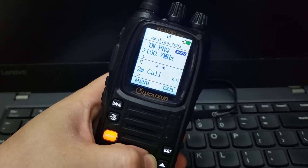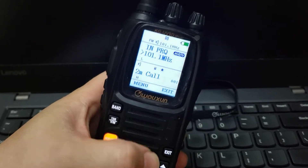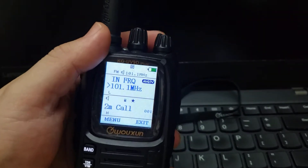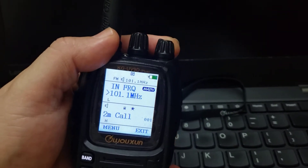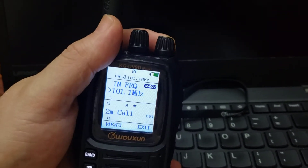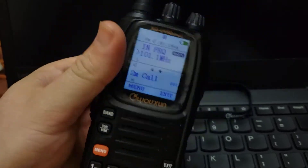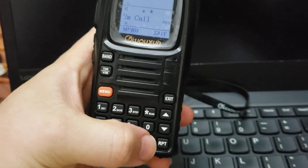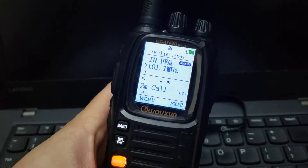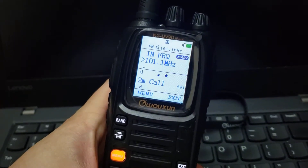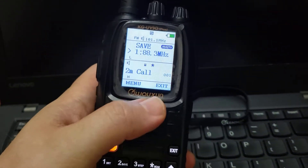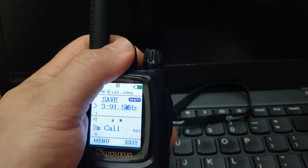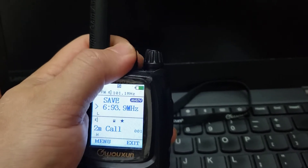Let's say you like this frequency — 101.1, right, you can see it. So you want to save it. Press number 0 to save, then go to the number slot where you want to save it.